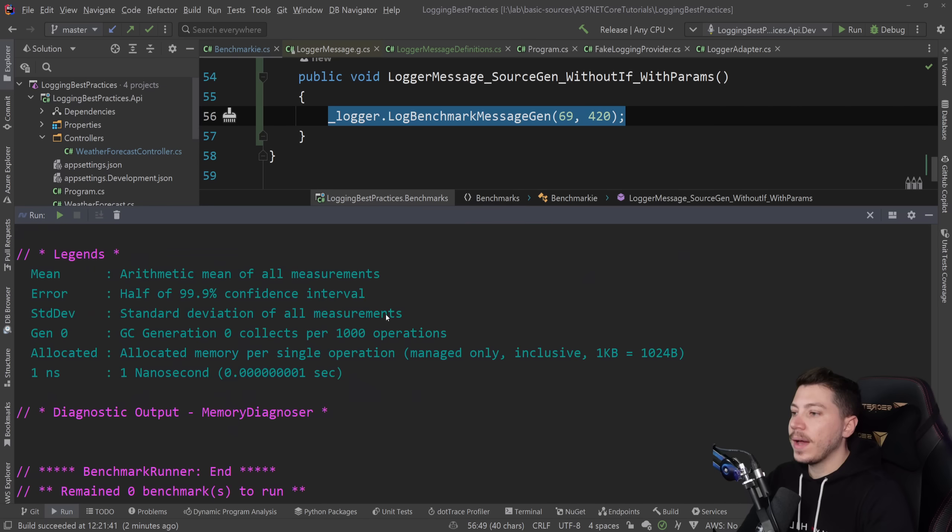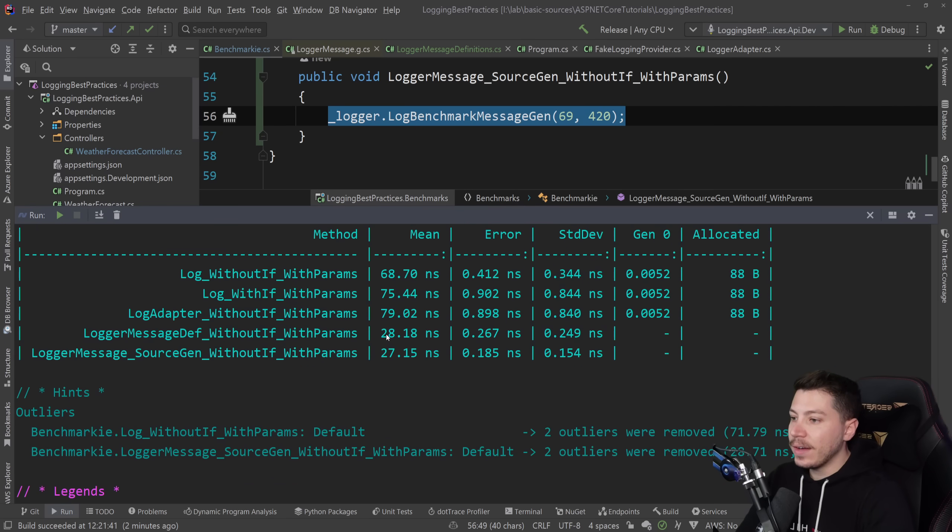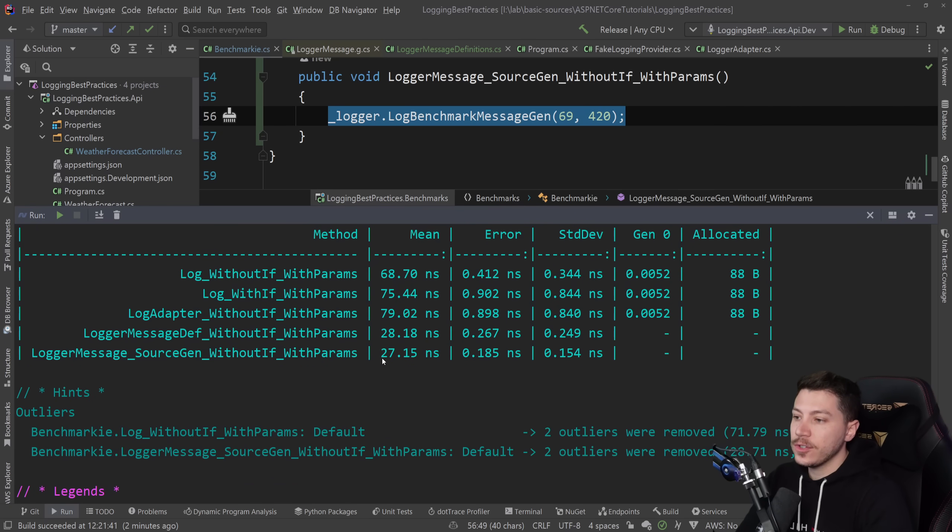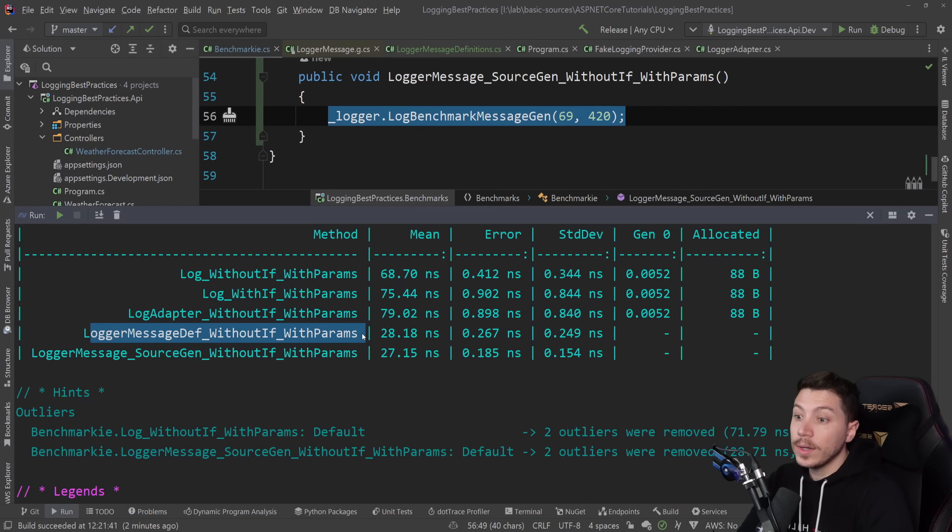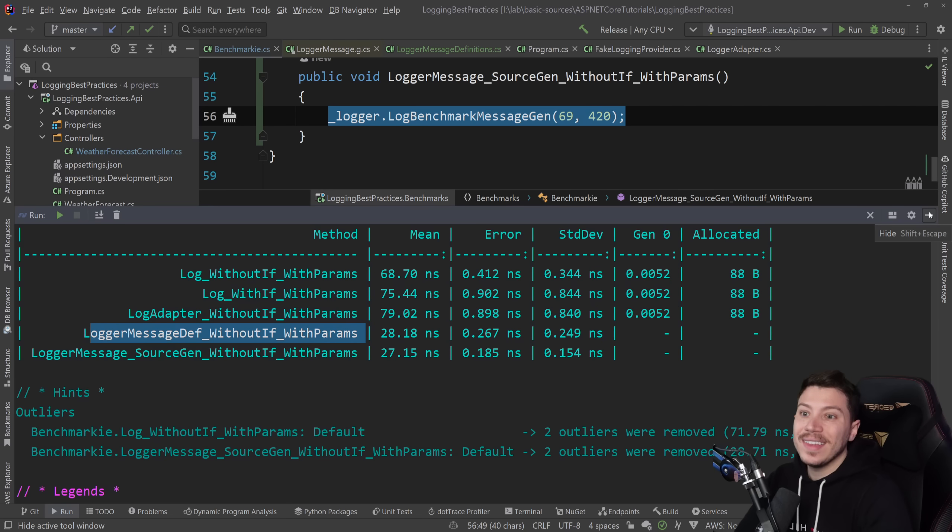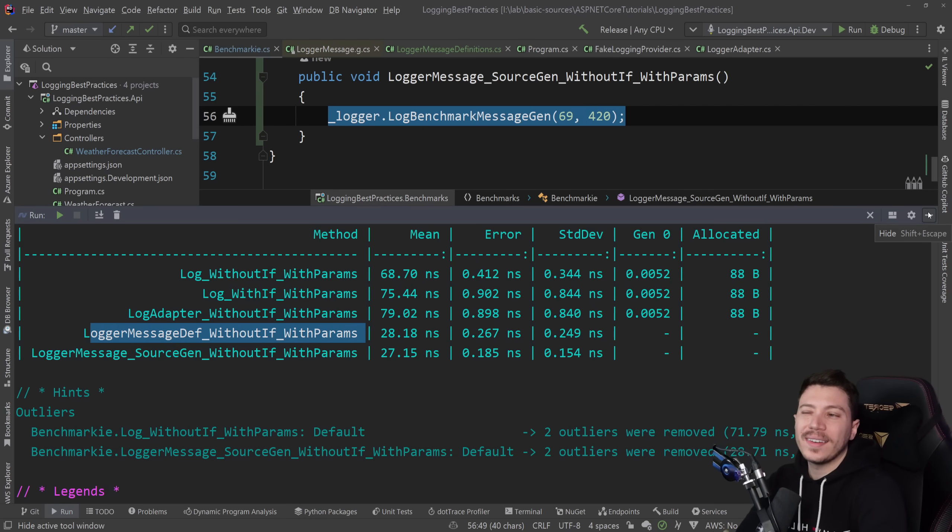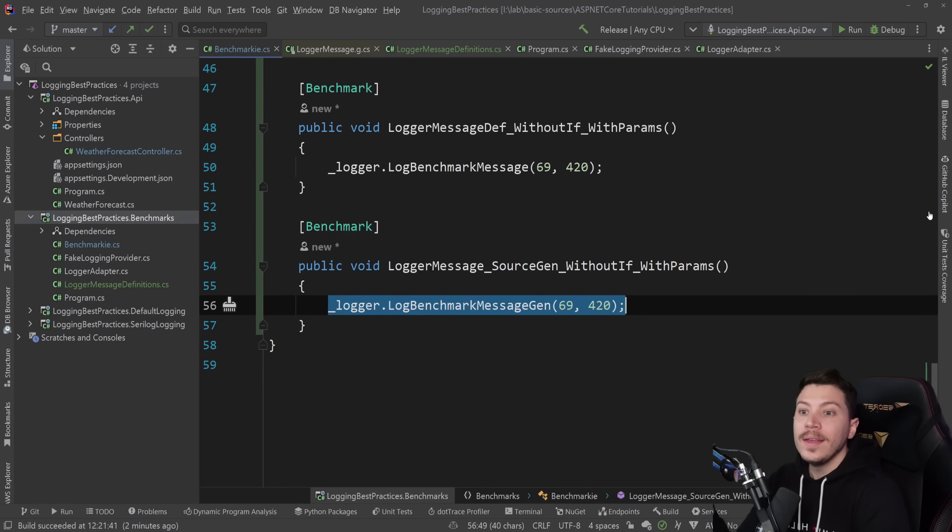Results are back. And as you can see, the source generated version is as efficient as the message definition one. That's because effectively they're doing the exact same thing. But one we didn't have to write, C Sharp wrote it for us.